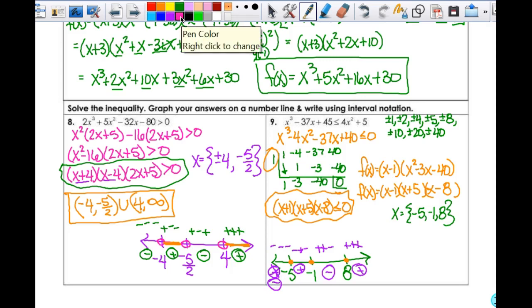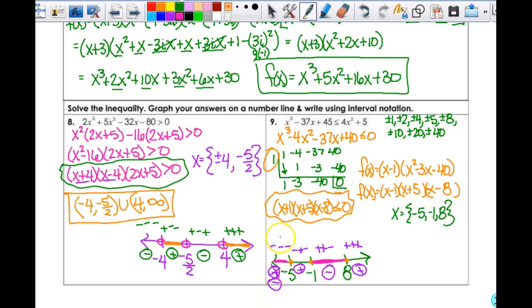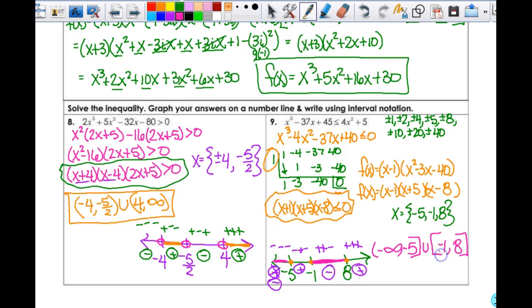Since I want less than or equal to 0, I want negatives. The negative regions are from negative infinity to negative 5 (closed circle), and from negative 1 to 8 (both closed). So my interval notation is (−∞, −5] ∪ [−1, 8]. Here's my interval notation, here's my number line, and that's it for the front.